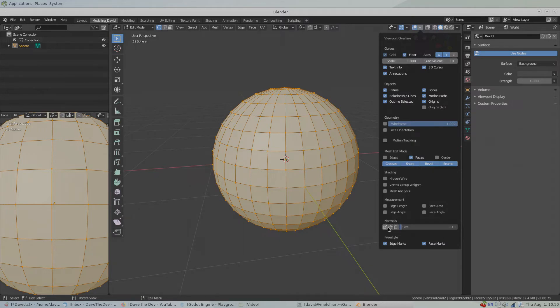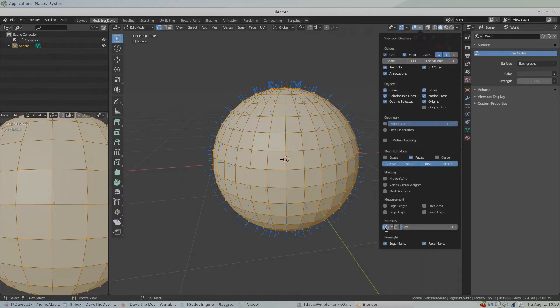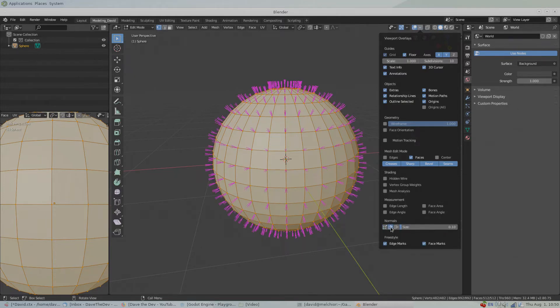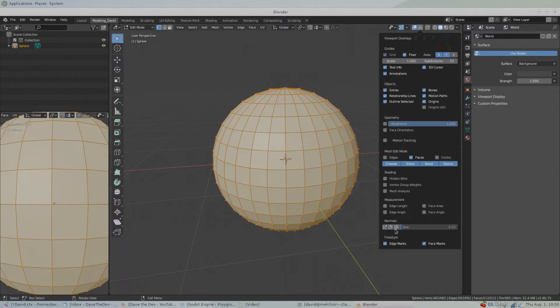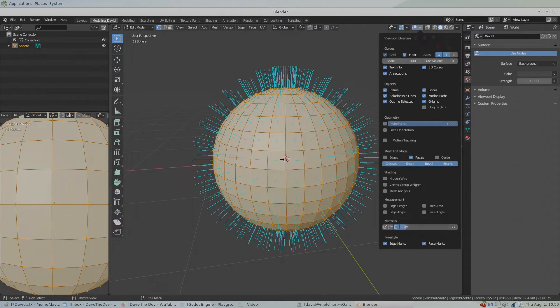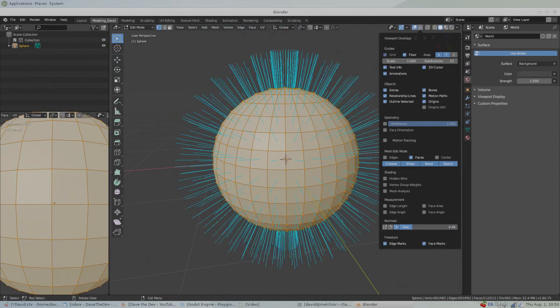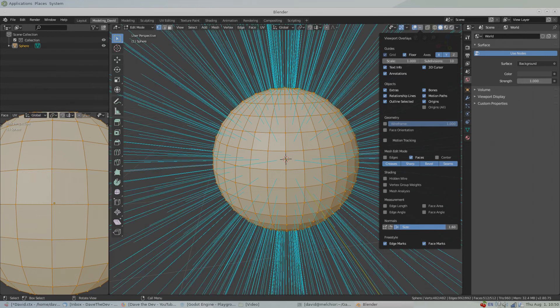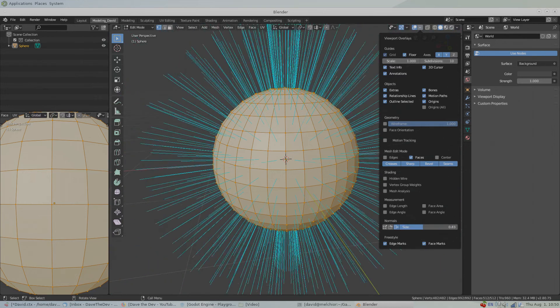In order to look at the normals, we click these three icons here. We have Weighted Normals, Per Vertex Normals, and Per Face Normals. In order to increase or decrease the visualization size, we just slide this up and down.